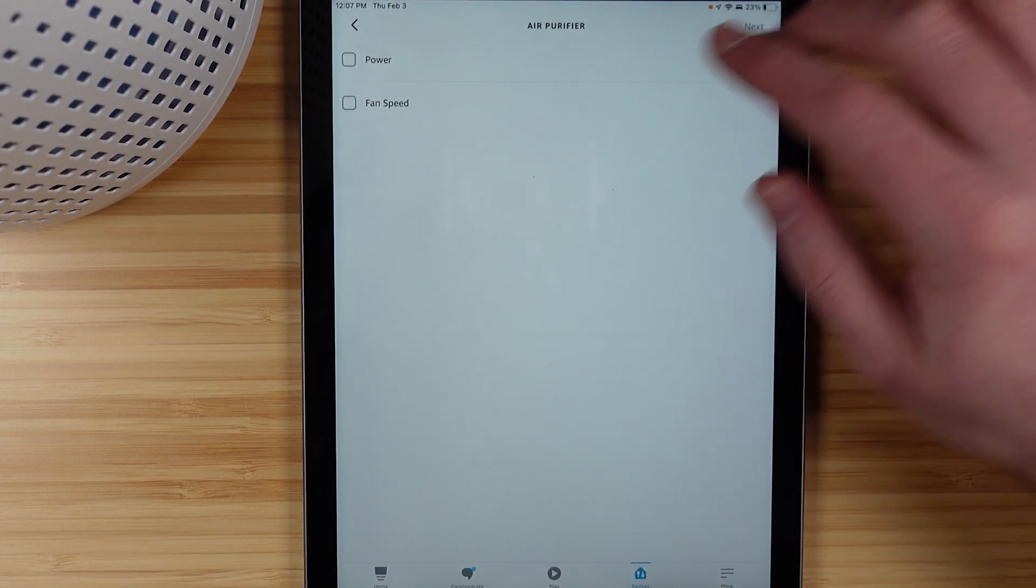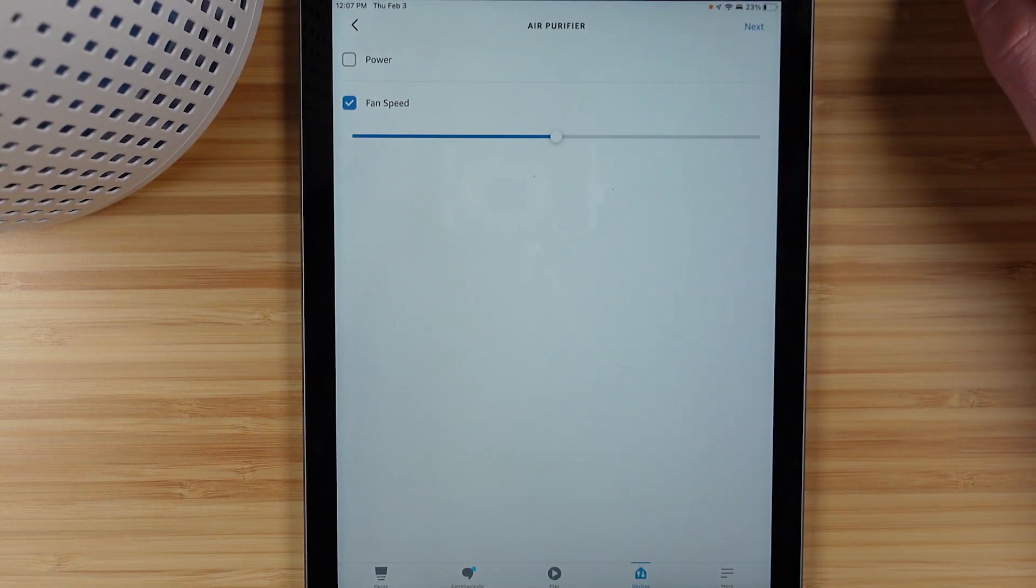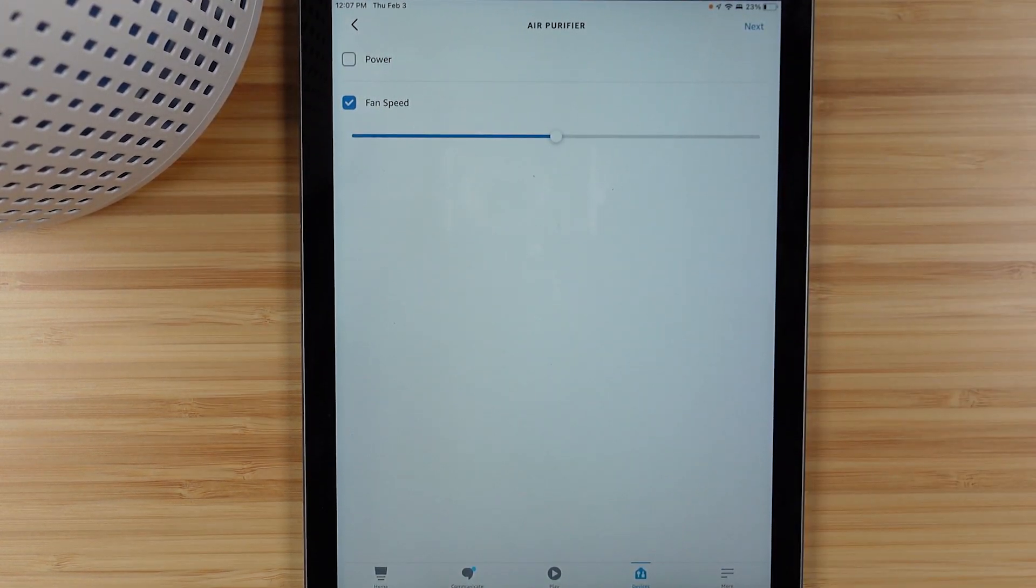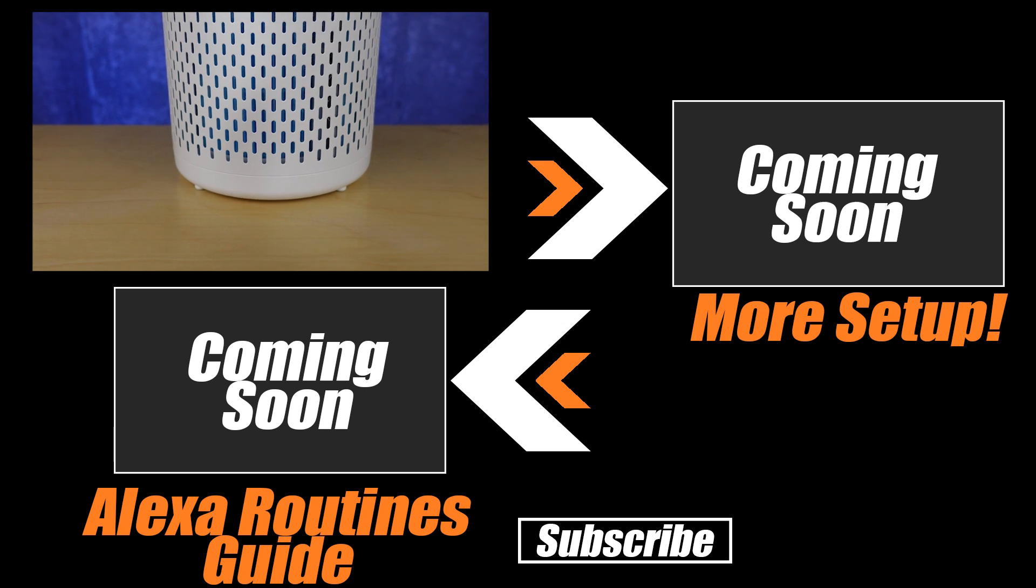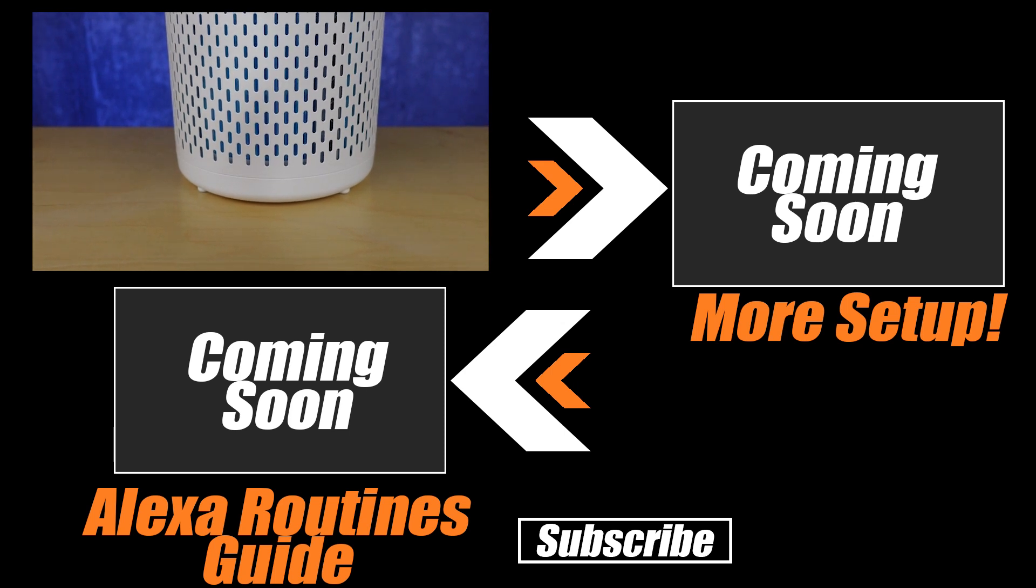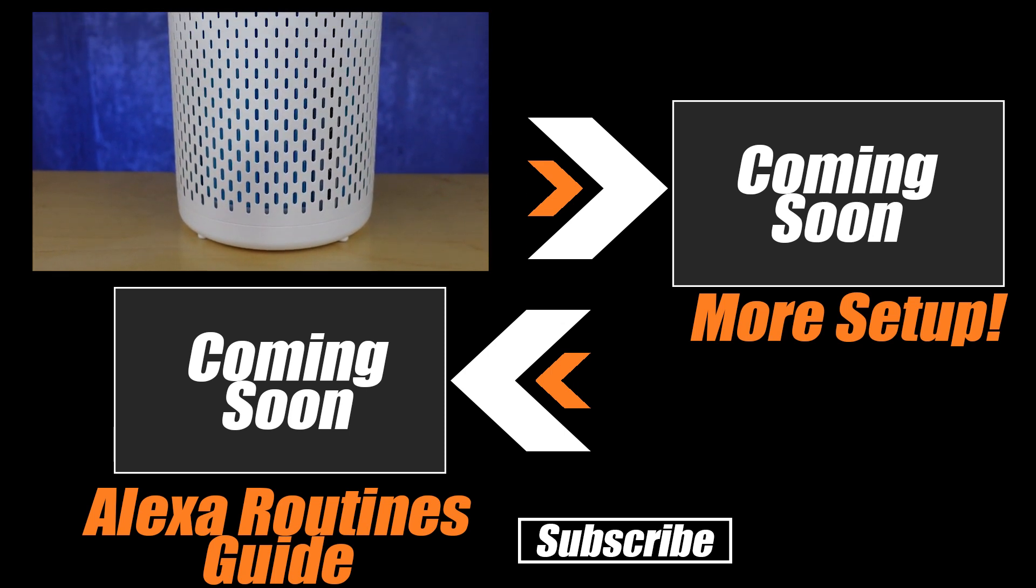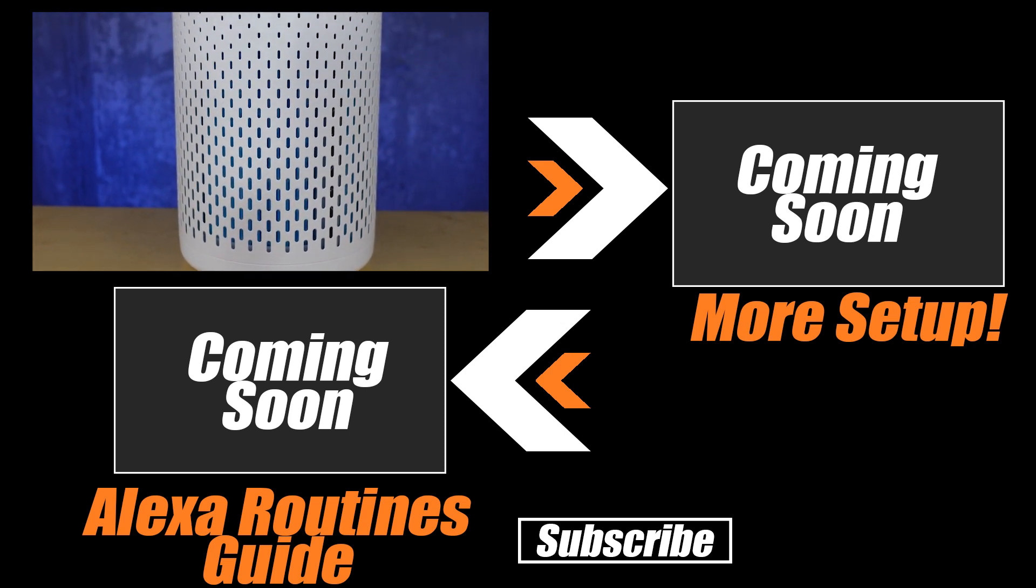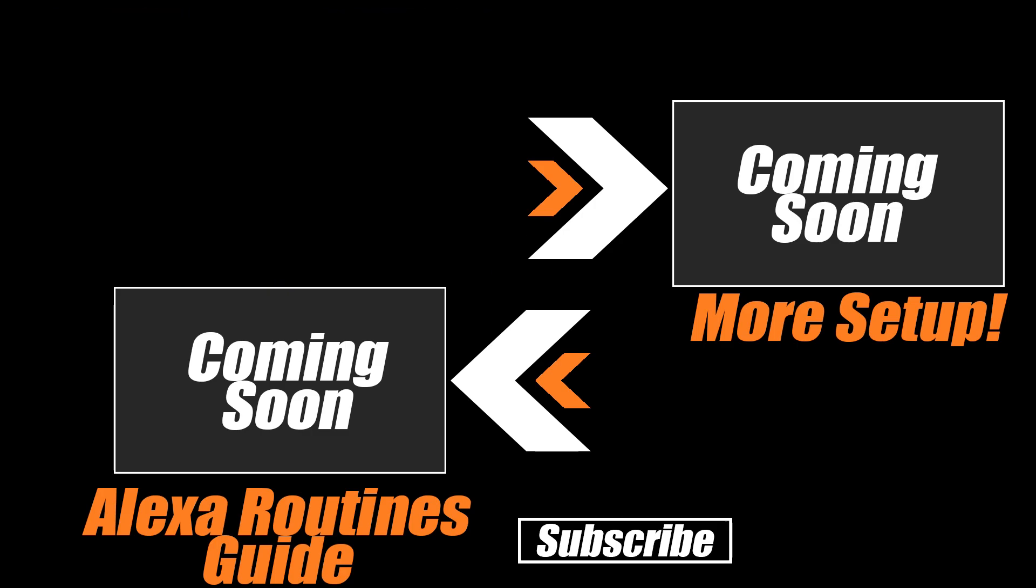With a device like this, you'll want to learn about Amazon's Routines and I have a video up on screen that will help with that, or you might want to set up more with the Miros air purifier, so check out the playlist up on screen now.